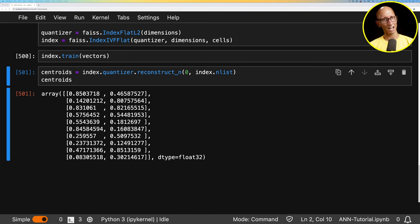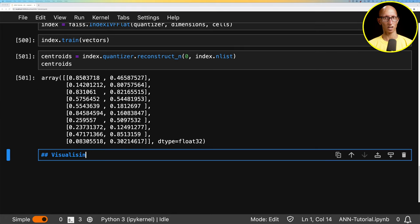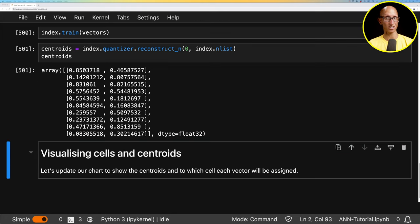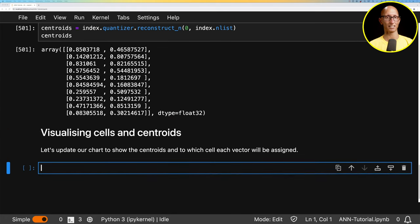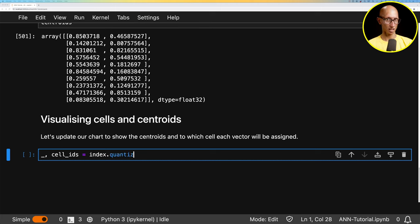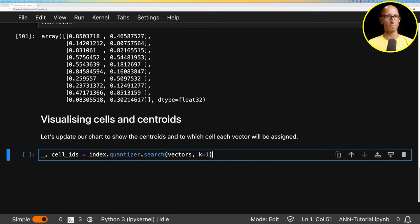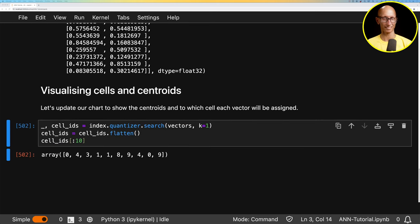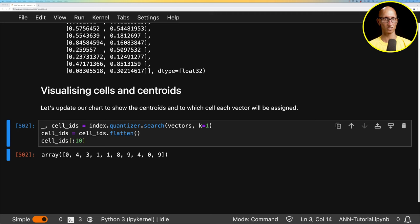Let's now update our chart to show the centroids and which cell each vector has been assigned to. On the quantizer we can call the search function, pass in the vectors with k equals one, and instead of an actual nearest-neighbor search it will tell us which cell each vector belongs to. We call flatten on that, and you can see the cell assignments for the first 10 vectors — 0, 4, 3, 1, and so on.